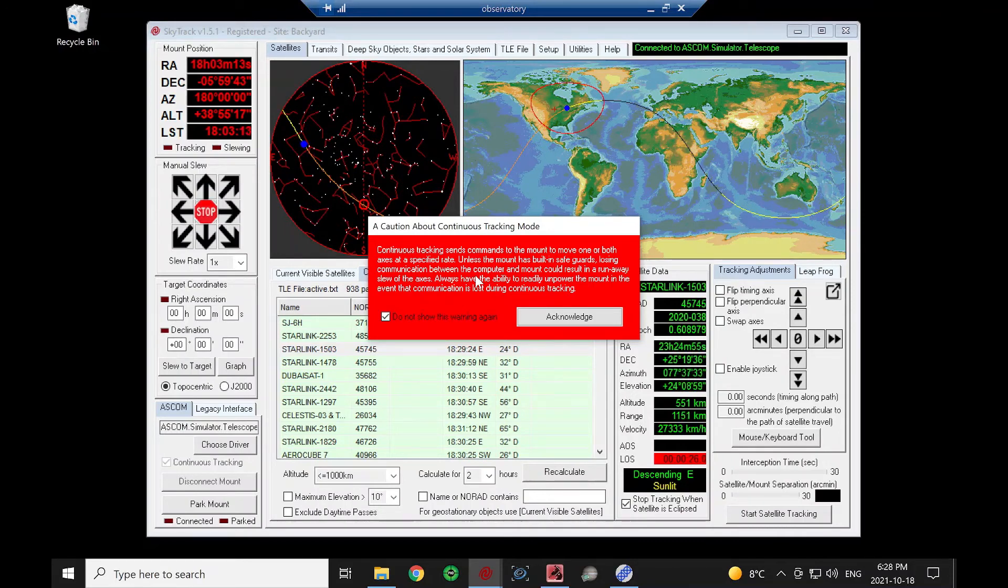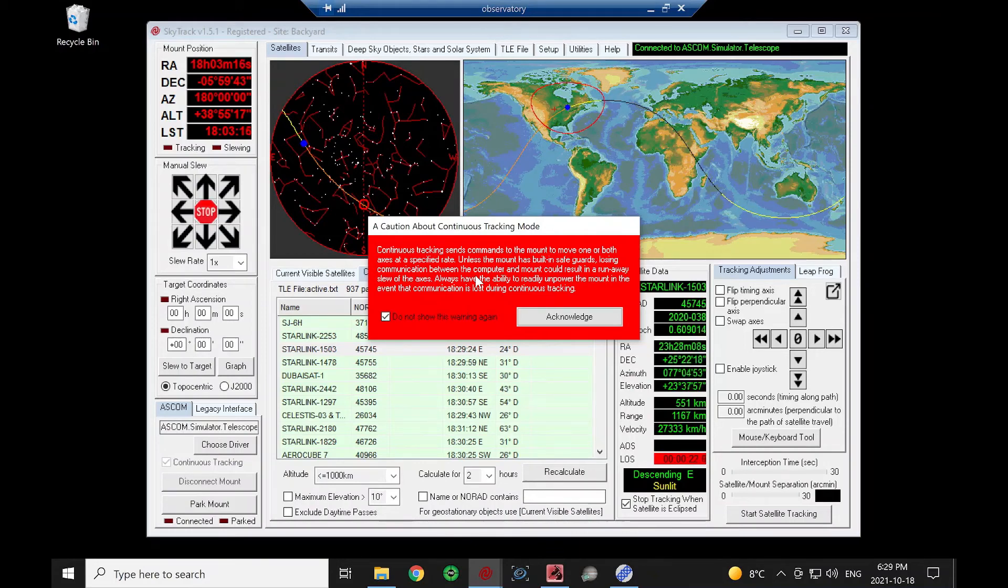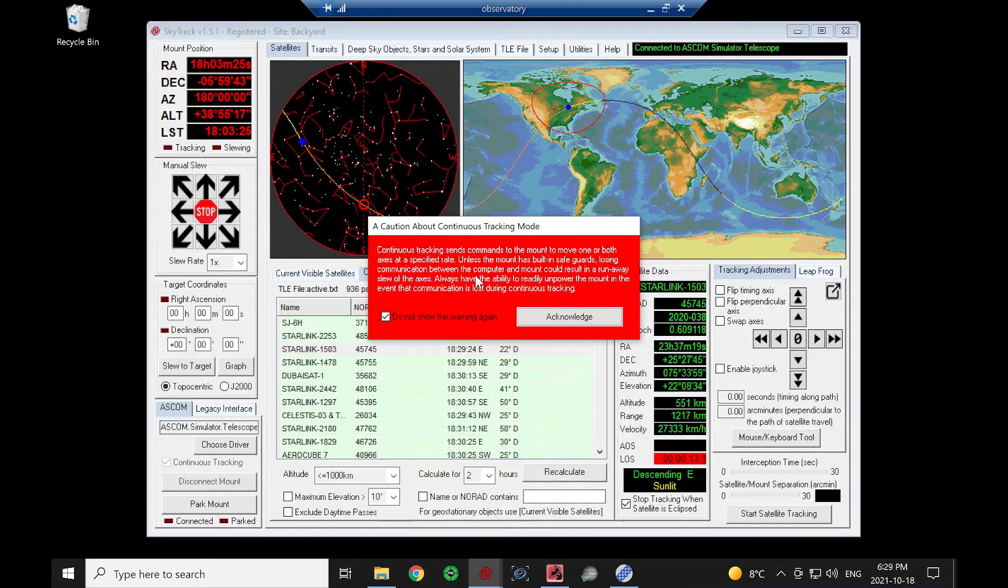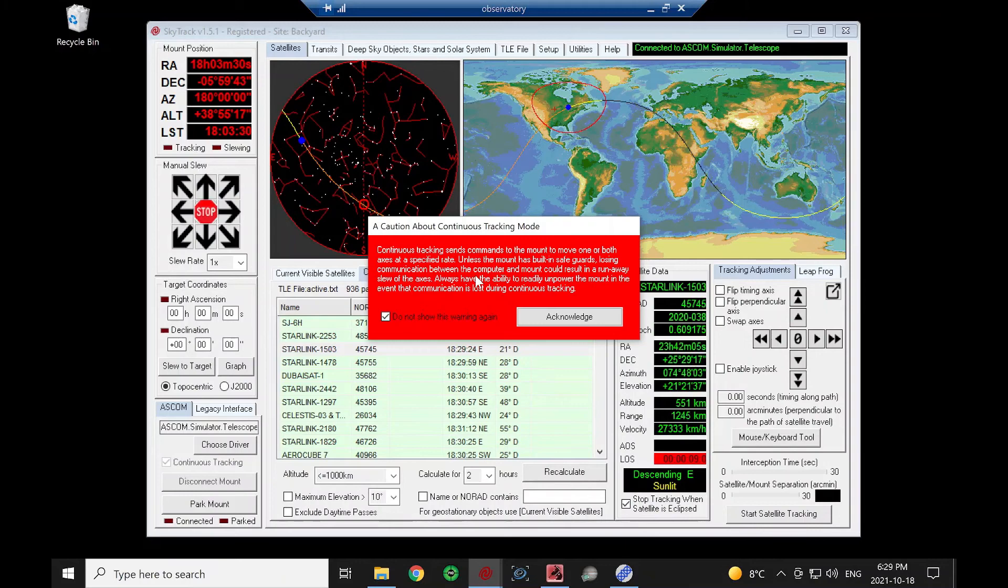The warning is just saying, should your computer malfunction or you lose connection to your telescope and you're doing continuous tracking, your mount may continue to slew in one direction. So you should have access to the mount so you could stop it or unpower it if something like that were to occur.